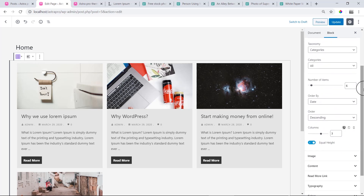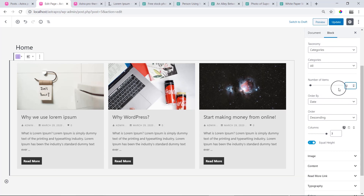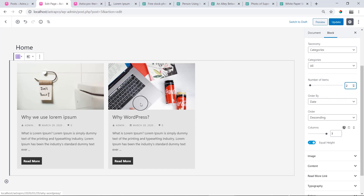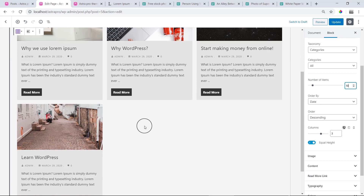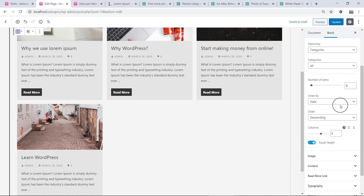Next is Number of Items. This sets how many posts to display. I am going to show you 3 items — 3 is equal to 3. You can set it to 2, or up to 10.